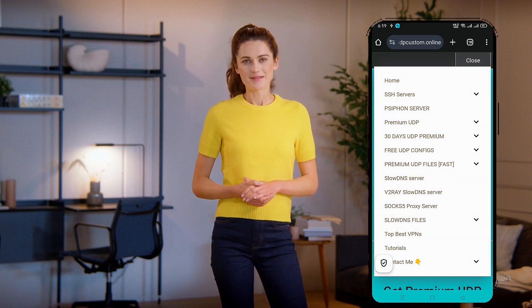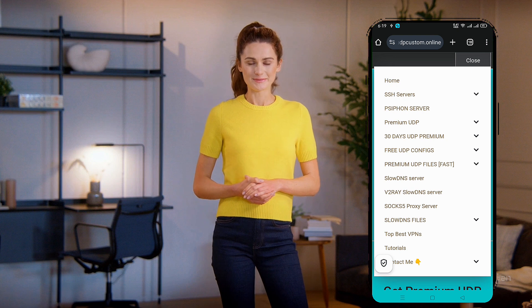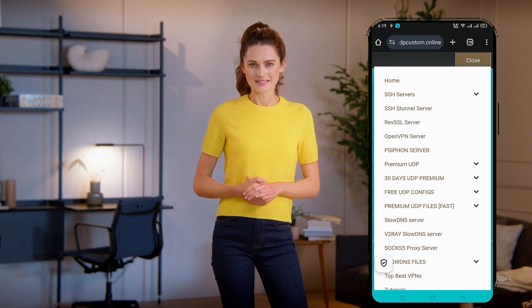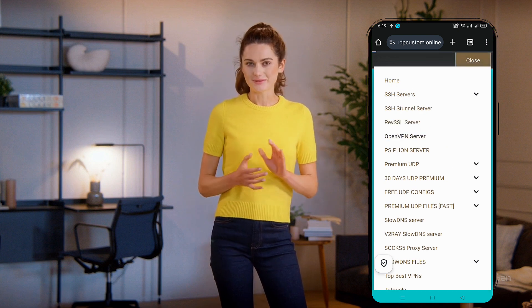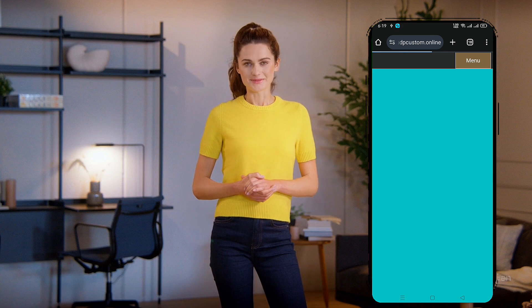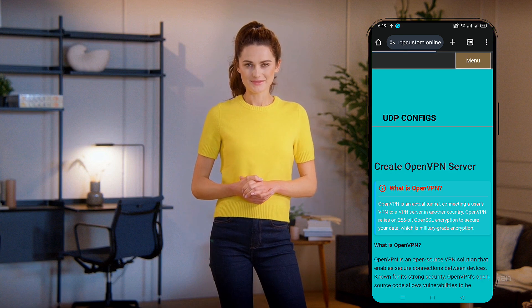Click on it, and a menu will appear. From the options, select SSH Servers. A submenu will pop up. Choose OpenVPN.